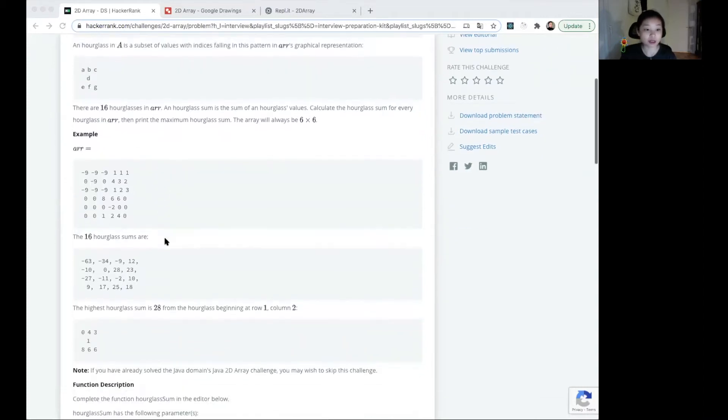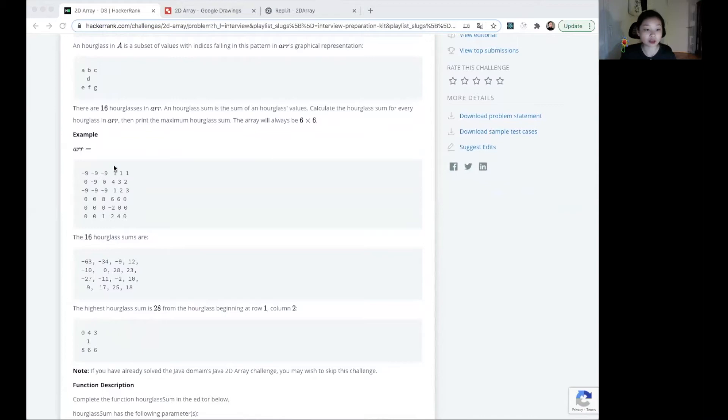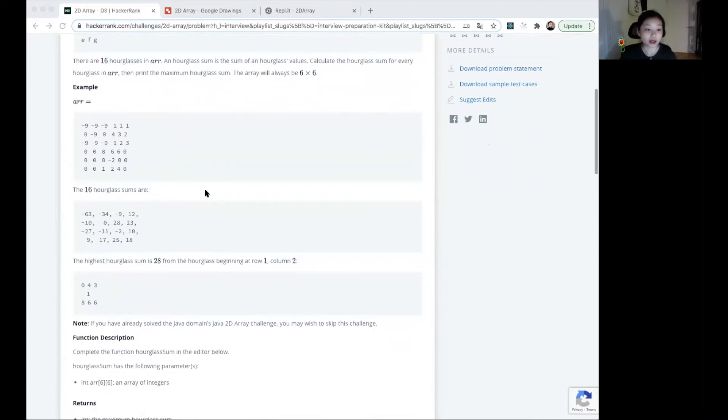For example, if we have a matrix looking like this, the 16 hourglass sums are these. The highest hourglass sum is 28 from the hourglass beginning at row 1, column 2. So it's somewhere around here, right here.